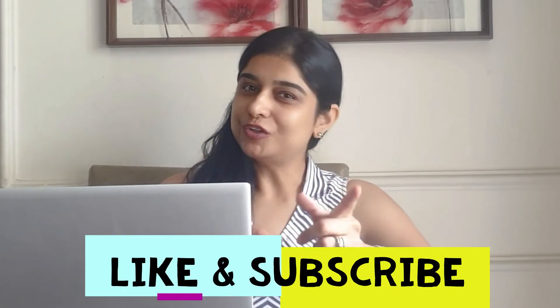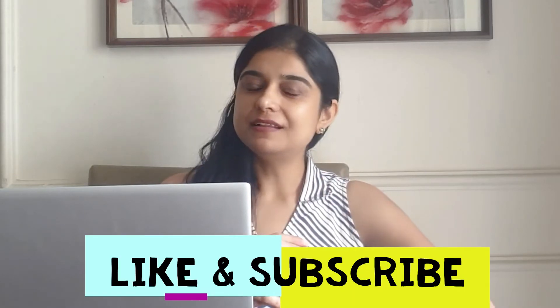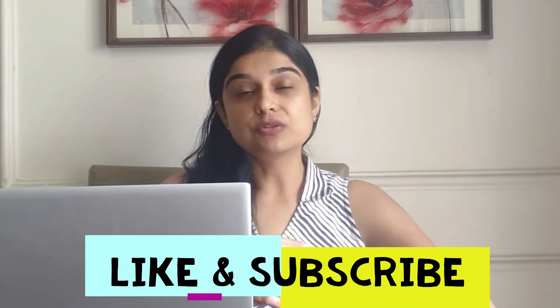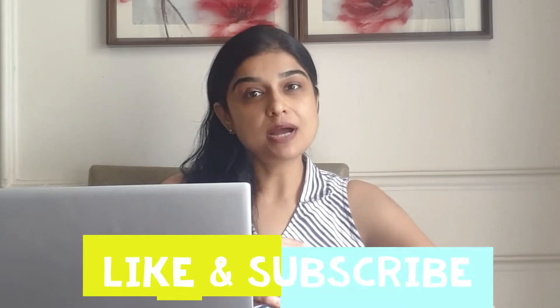Before we begin, if you are new to my channel, please subscribe with bell notification so that you are the first one to receive our videos.